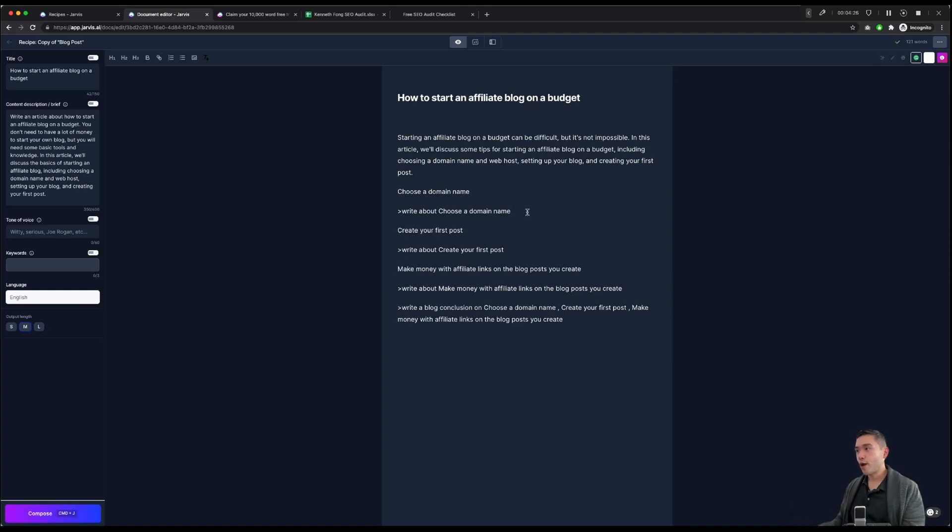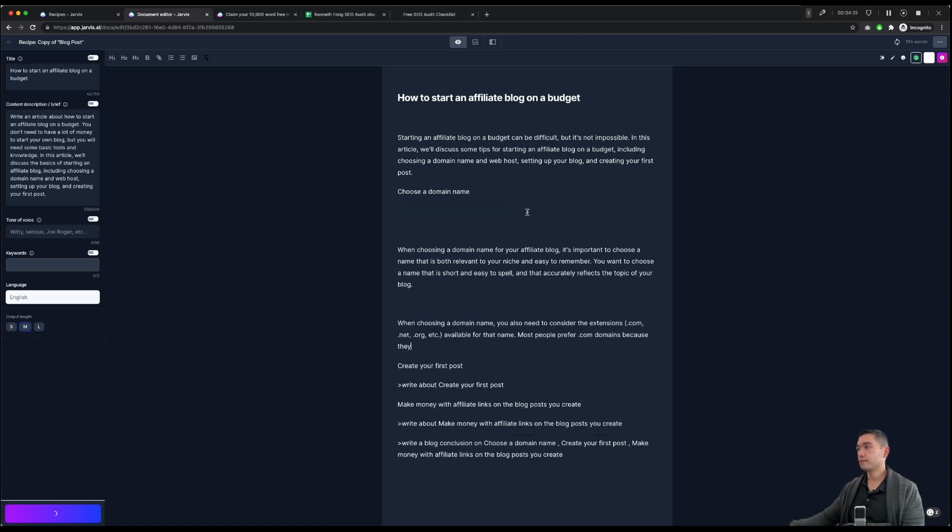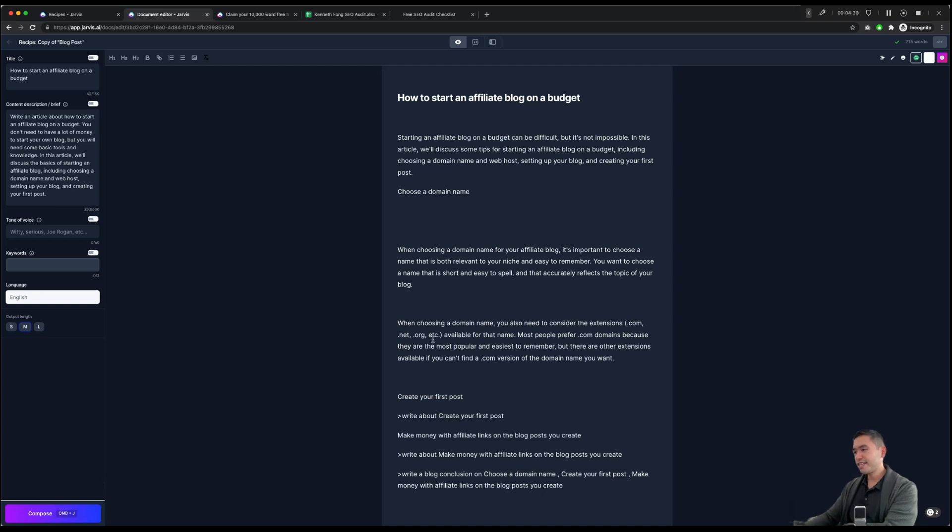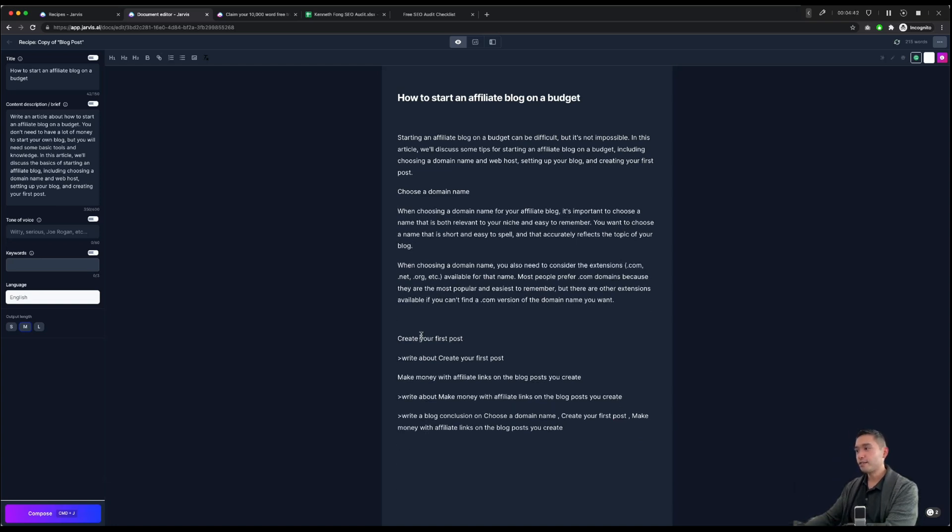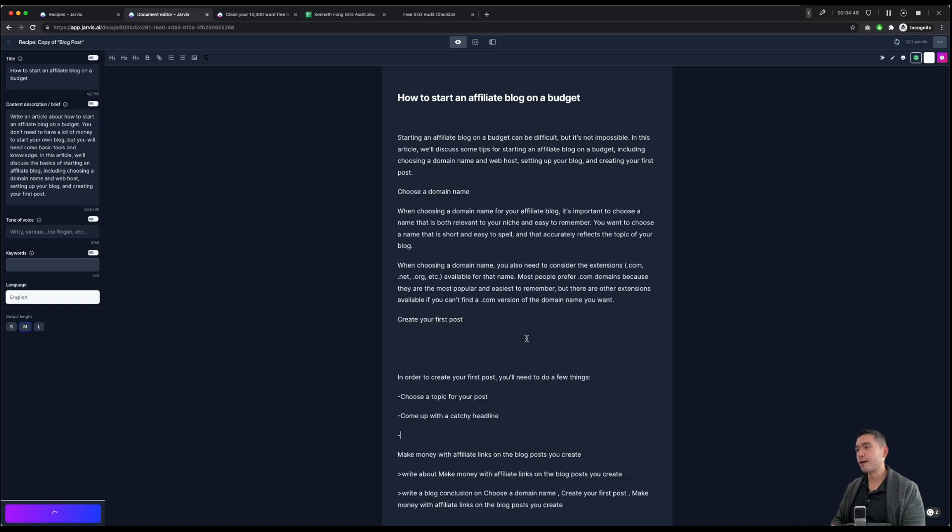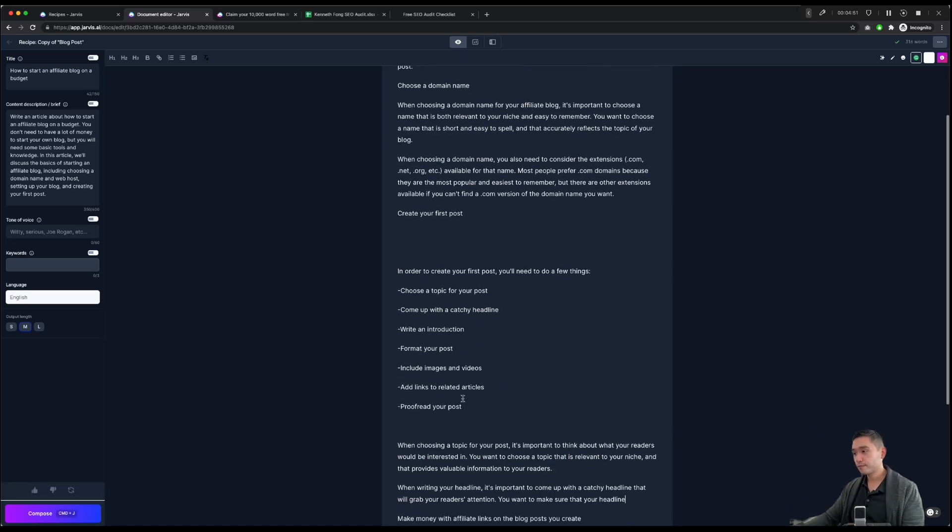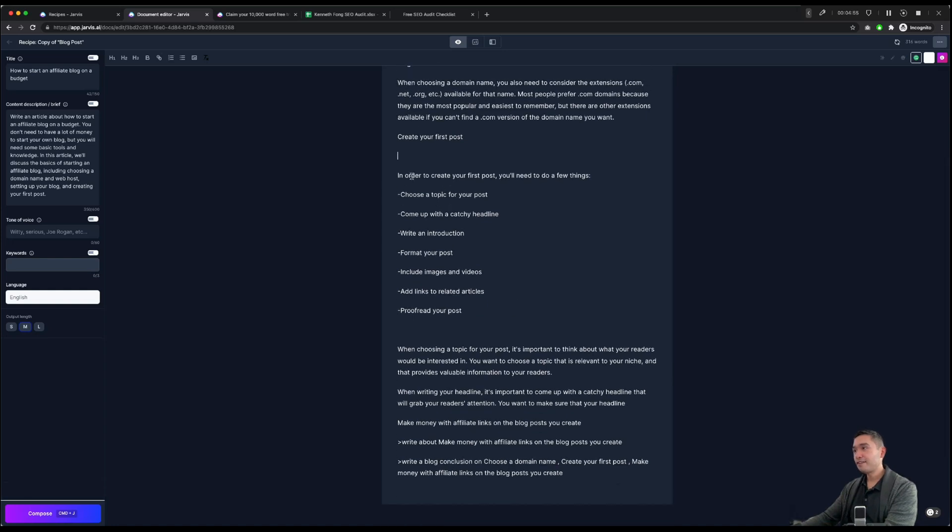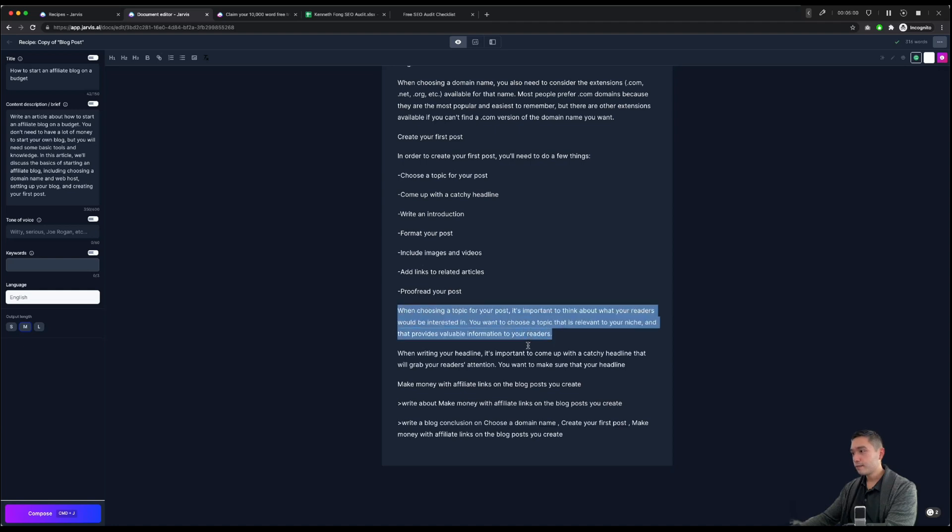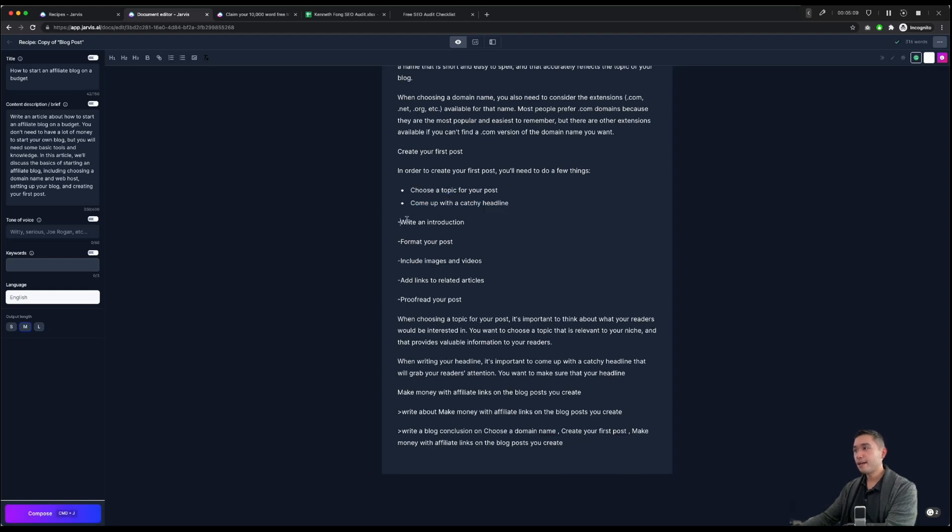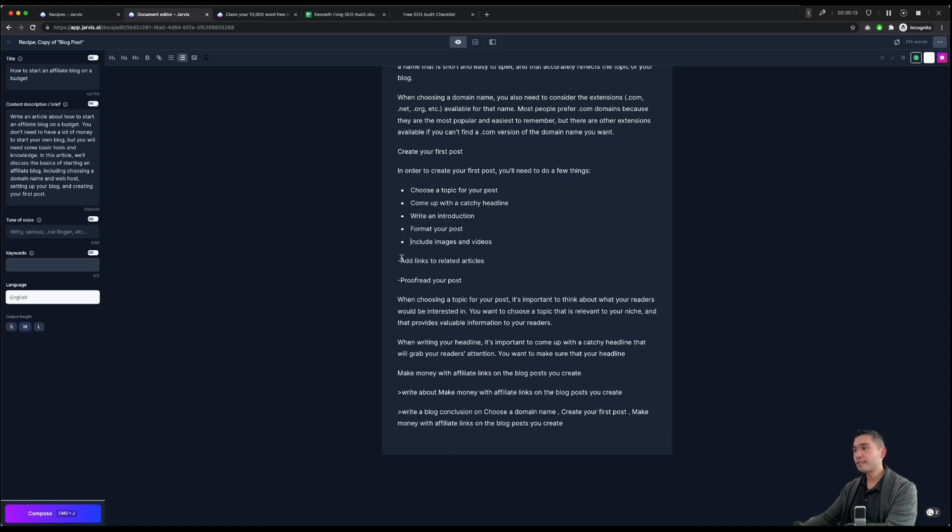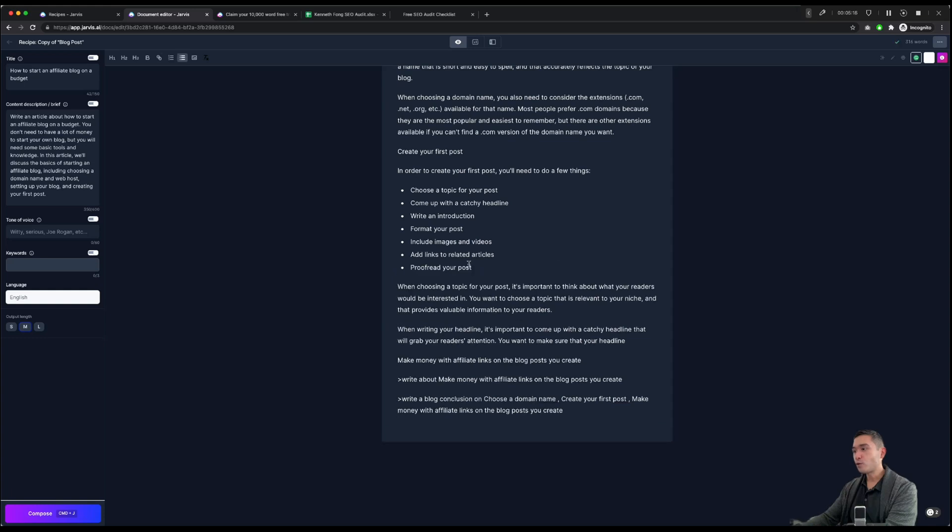So write about choose a domain name. So we're going to do command enter. I think that's actually pretty good. So I'm going to delete that last sentence because it didn't make too much sense. So we're going to set up the formatting. Create your first post, command enter. Jarvis is going to write about how you can create your first post. I kind of like this bulleted list. That's actually not bad at all. So just for the sake of formatting, I'm just going to do this to make it very reader-friendly, SEO-friendly, because formatting is so important.